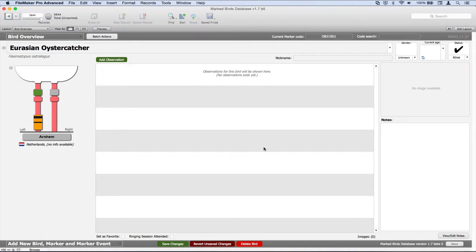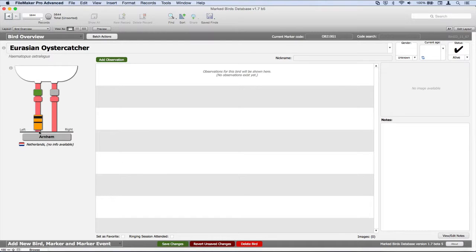Hello, it's Martin here. In this video I want to show how an oystercatcher for a Dutch project is added to the Marked Birds database. This project uses banded colorings together with an additional uncoded ring and a metal ring.